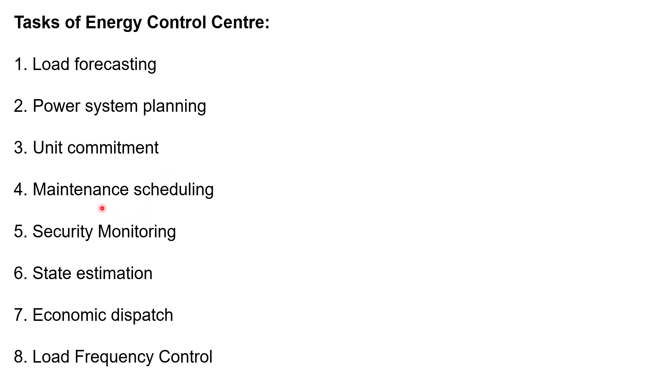And next one is maintenance scheduling. That is the planned maintenance outages of the generation equipment over a given future period.